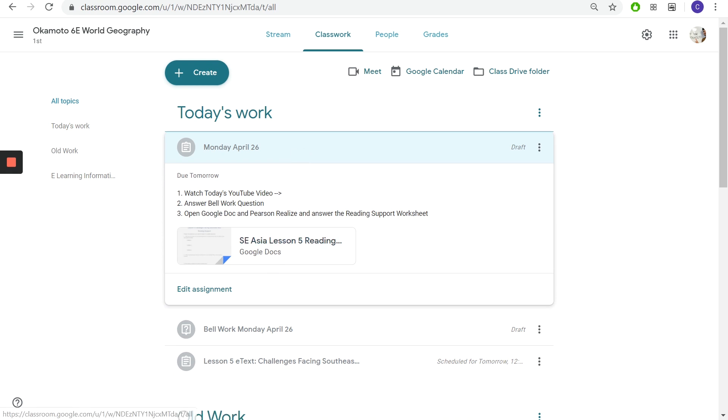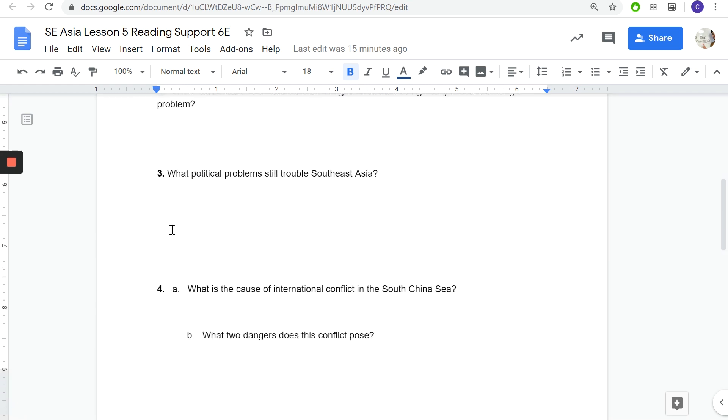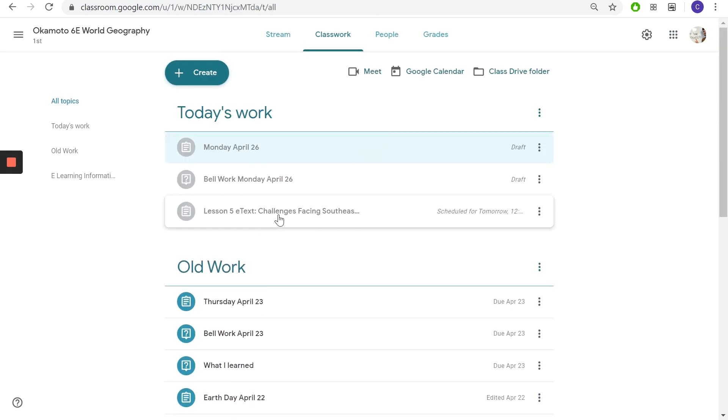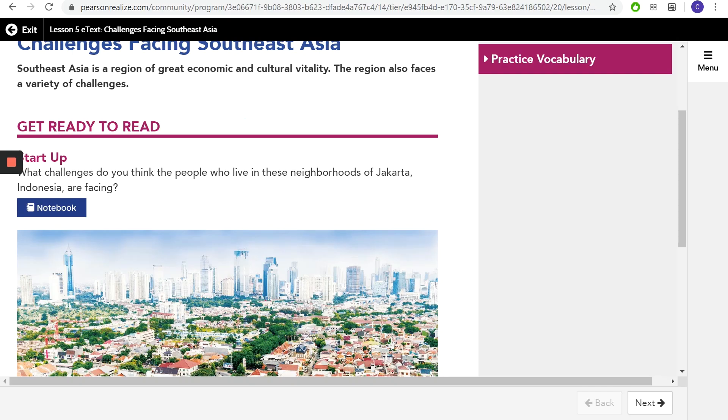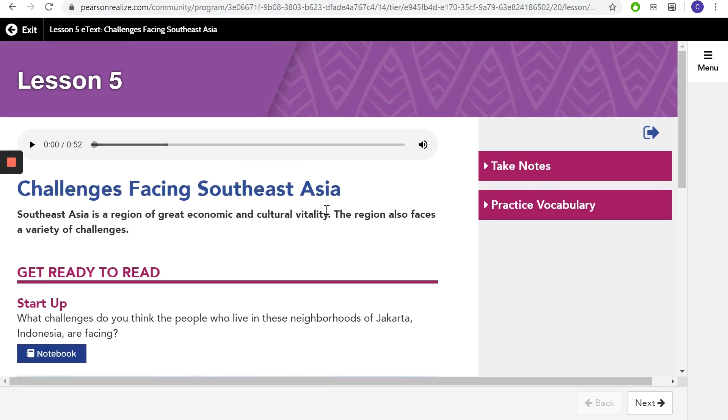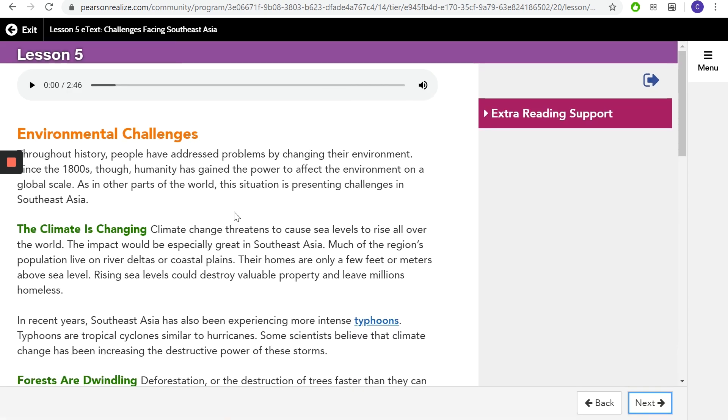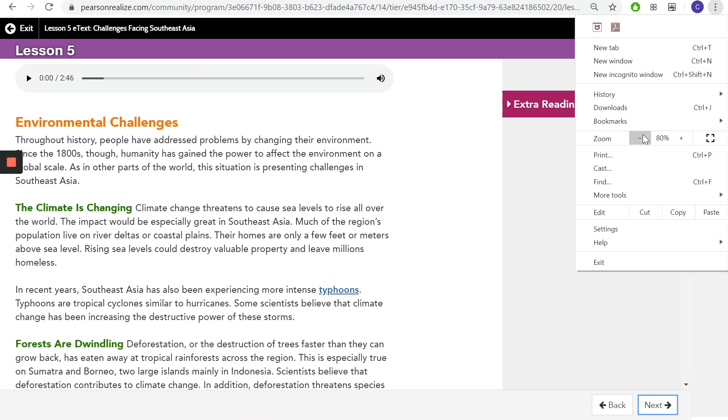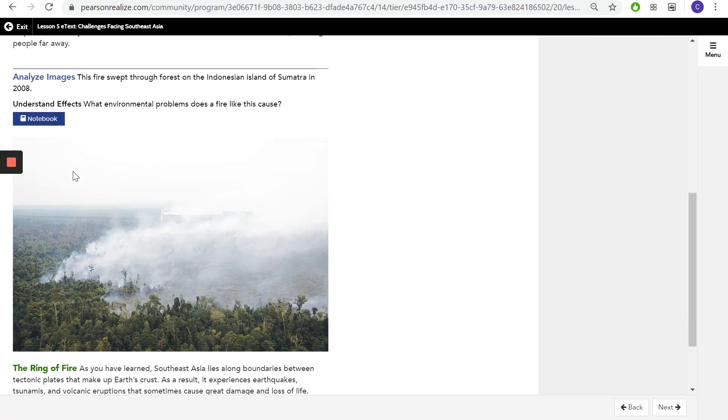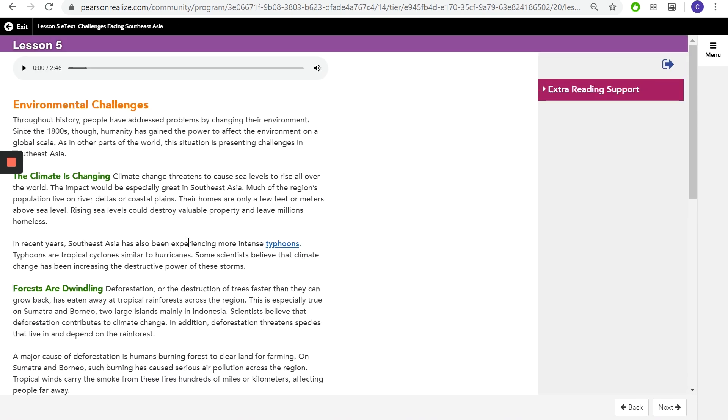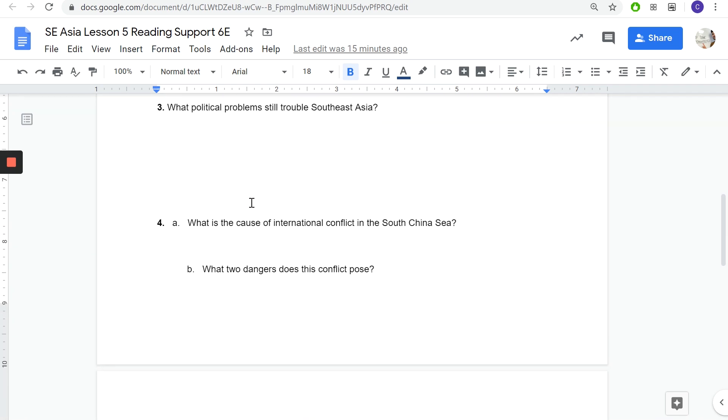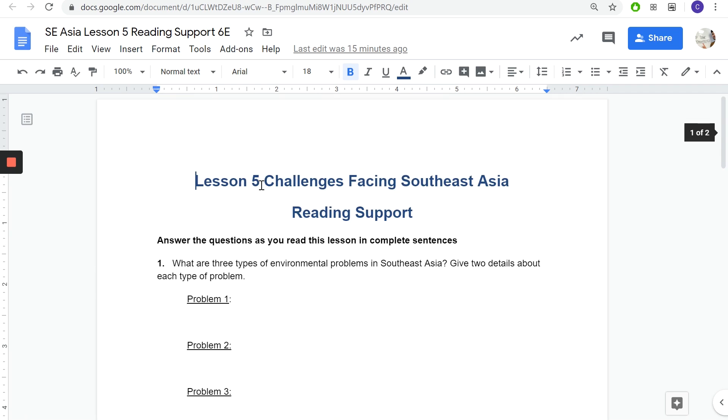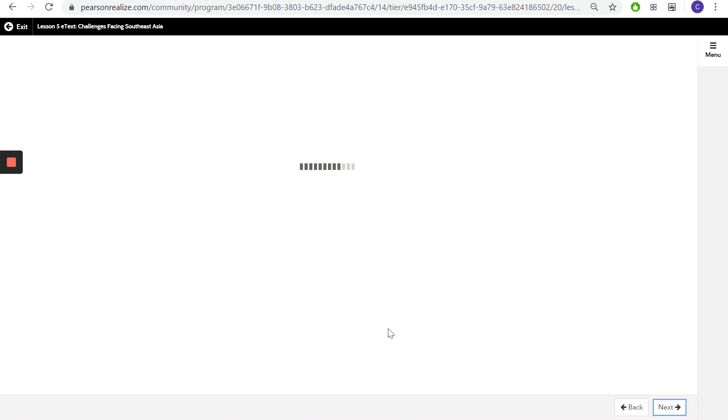After this you're gonna open this Google Doc. This will pull up and we're gonna be doing a reading support. You're gonna open this up and then you're gonna open Pearson Realize lesson 5 e-text. You're gonna click on that and then this is gonna pop up. Then you're gonna read, it's not much honestly. You have one right here. You gotta read this and as you're reading answer these questions. These questions will be as you read, in complete sentences.